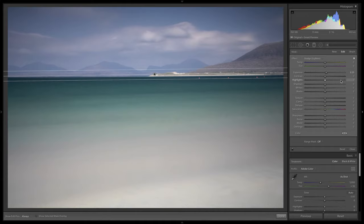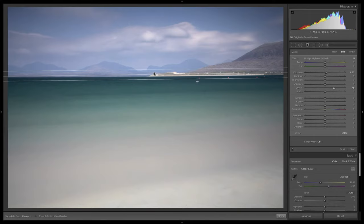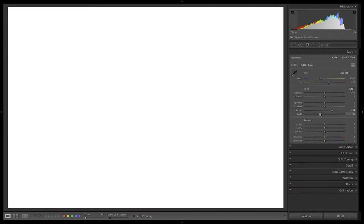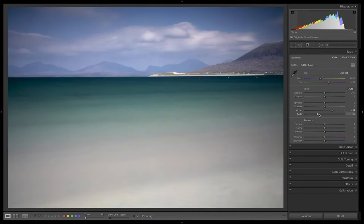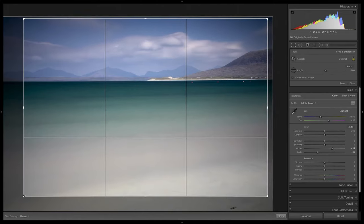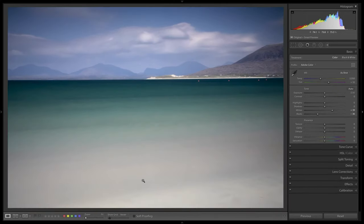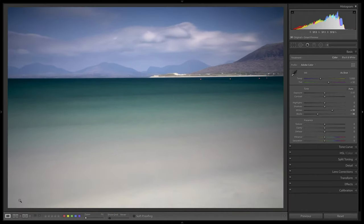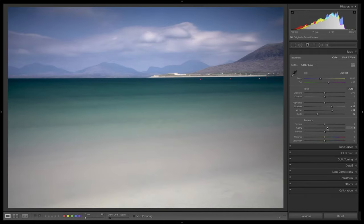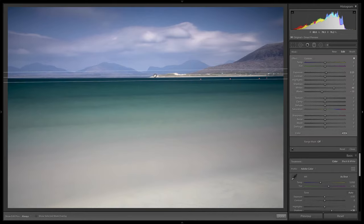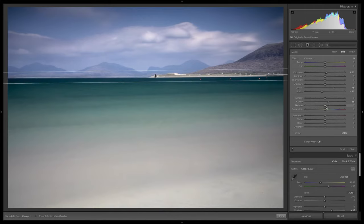The graduated filter also has a white and a black point, and I can use that to make the sky much more interesting and dramatic. Drop the blacks a little up there, then come back to the basic panel to check our overall blacks. I still think there's probably too much in the foreground. Push up the shadows, then come back to this graduated filter and push up the clarity here. We've also got dehaze, so I can use a little bit of dehaze.